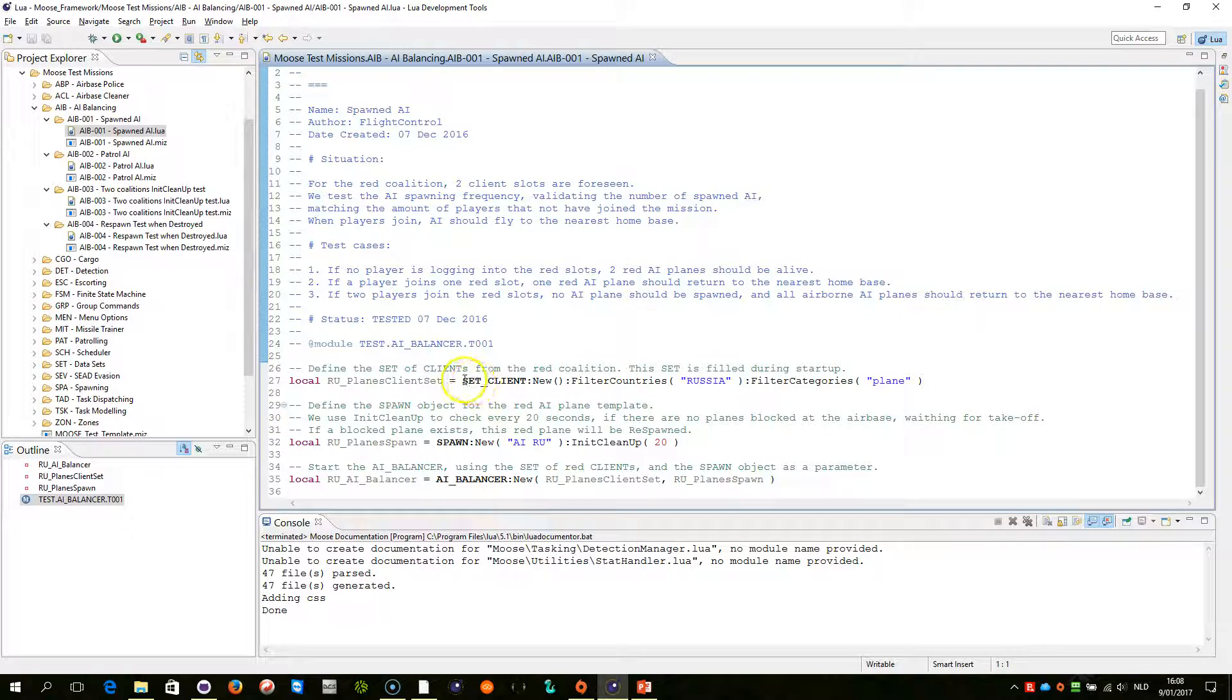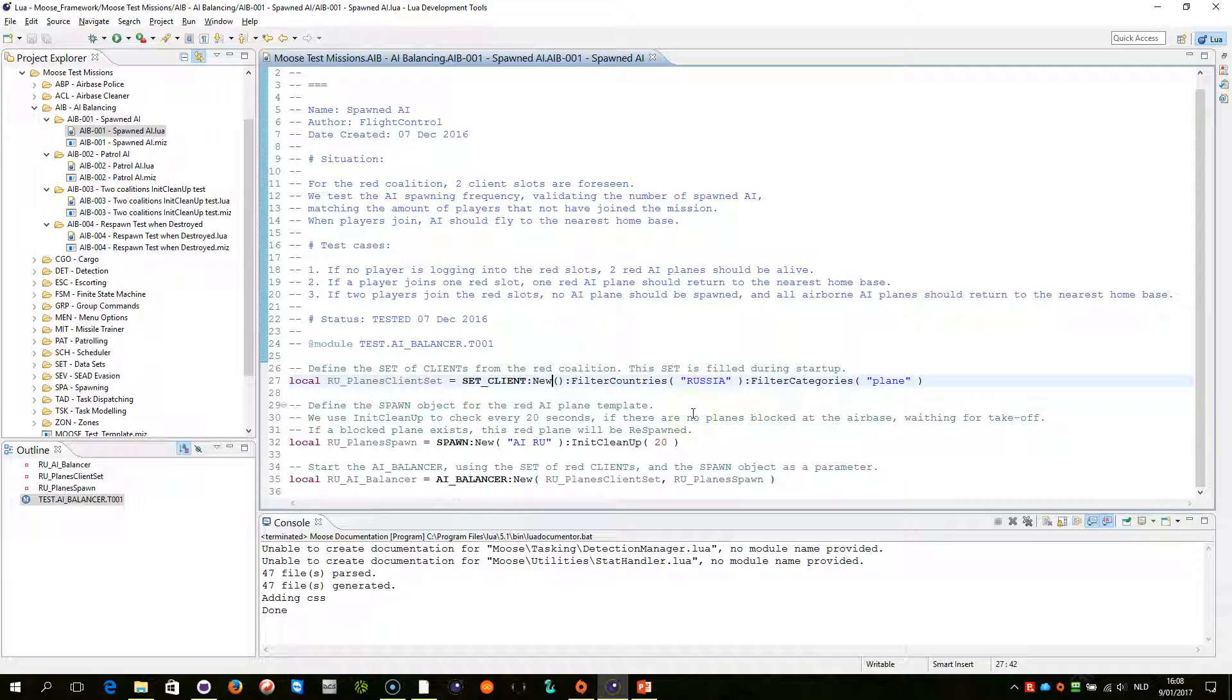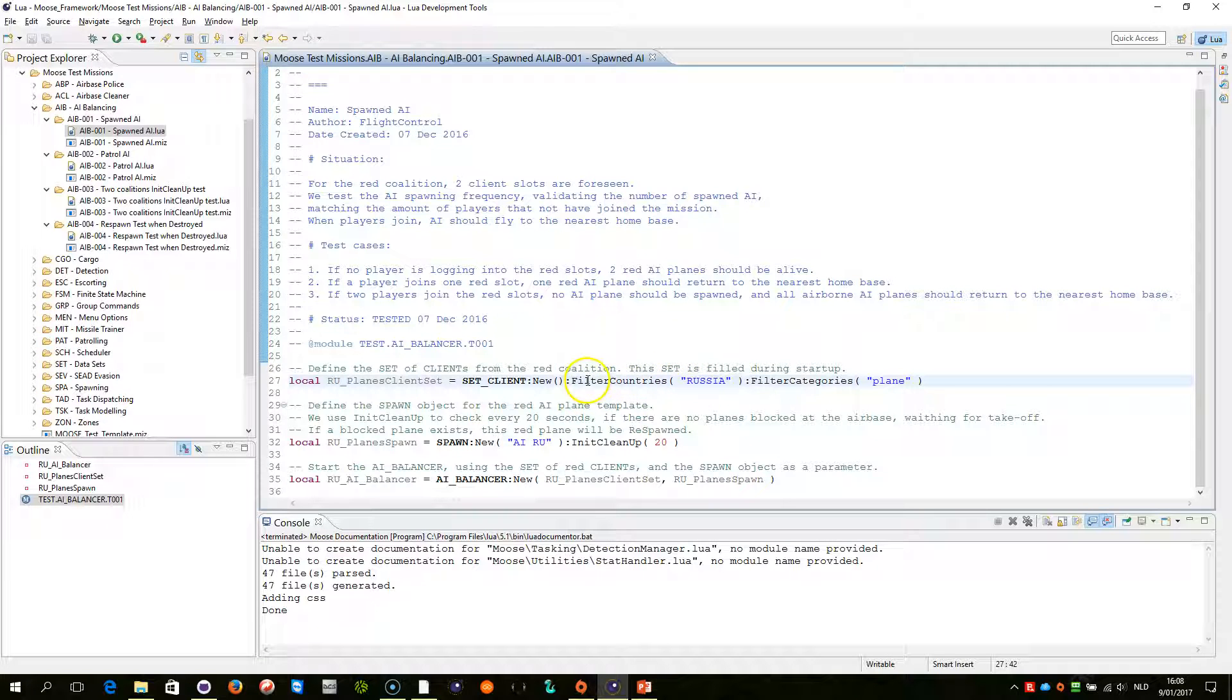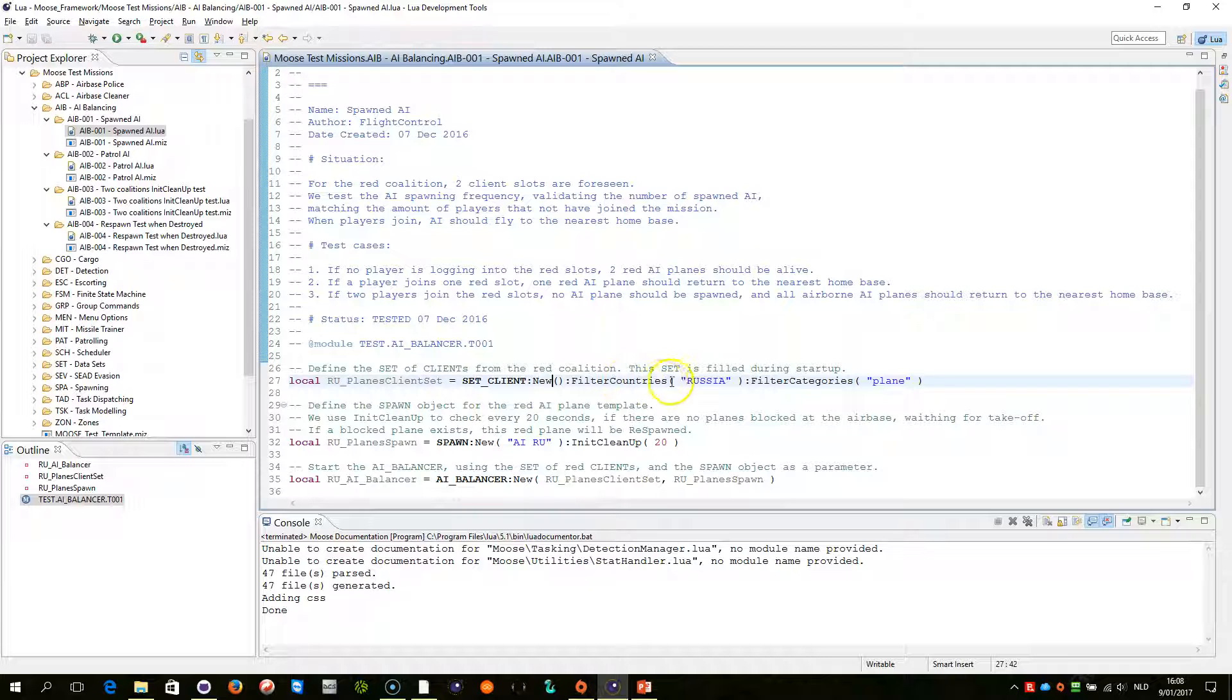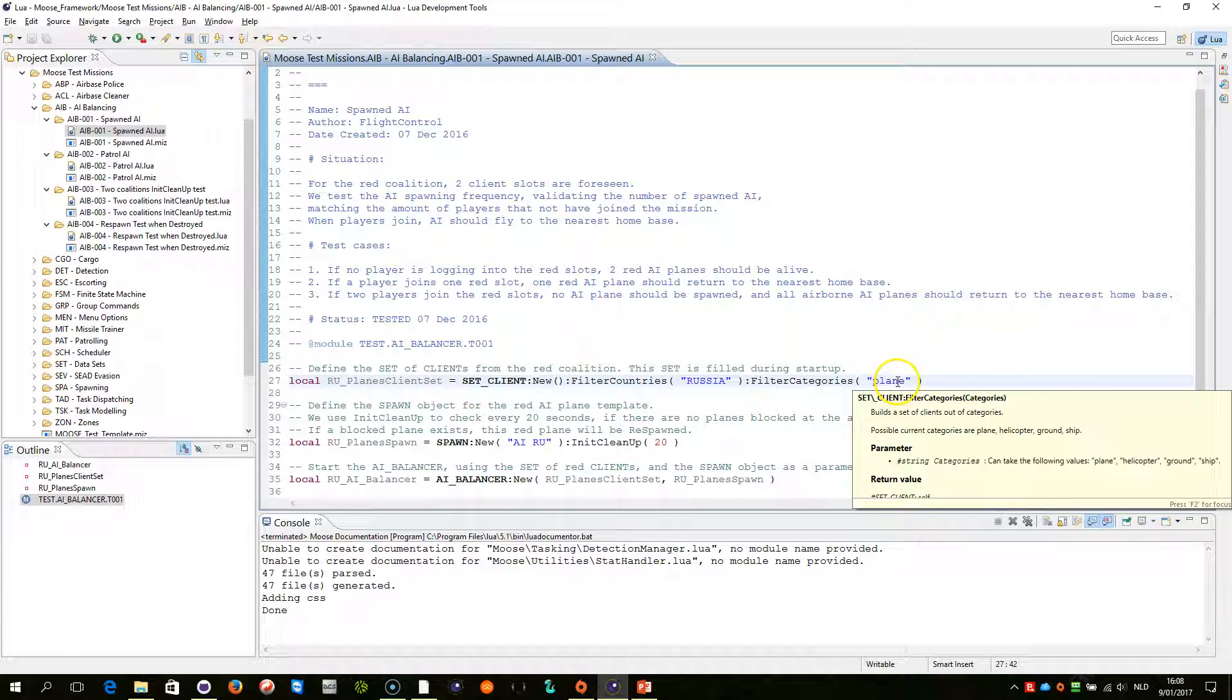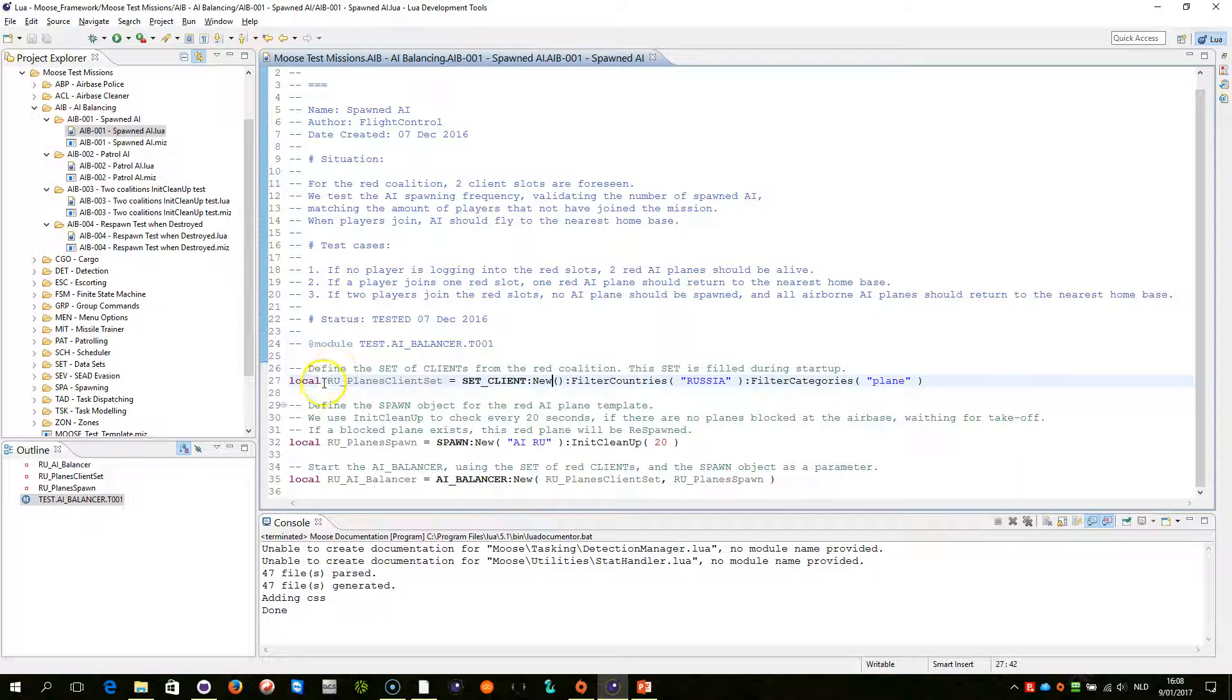The AI balancer is being set up as follows. You first need a set of clients. You remember what a client is, right? It is basically a player slot. So, a set works with filter criteria. You can easily create a new set of clients, and then we are going to select all the clients that belong to Russia and that are airplanes. And in our current mission this is two groups. Those will be managed within the RU planes client set.